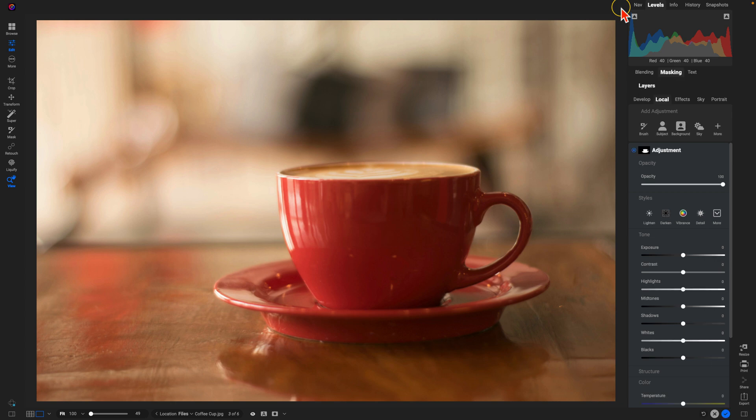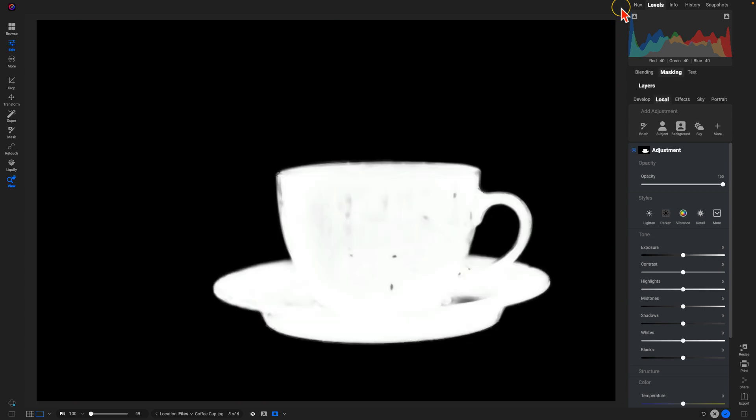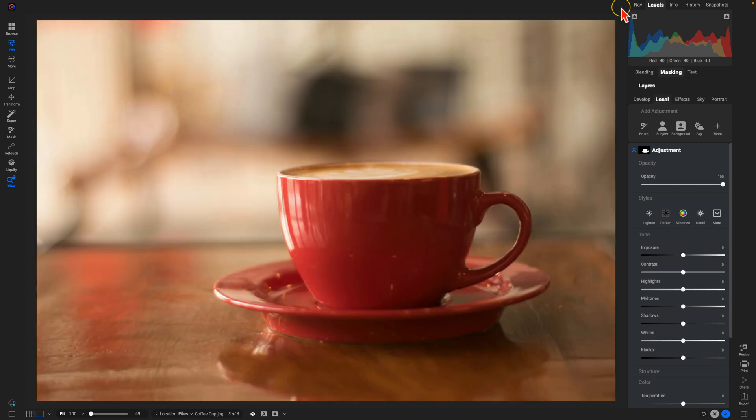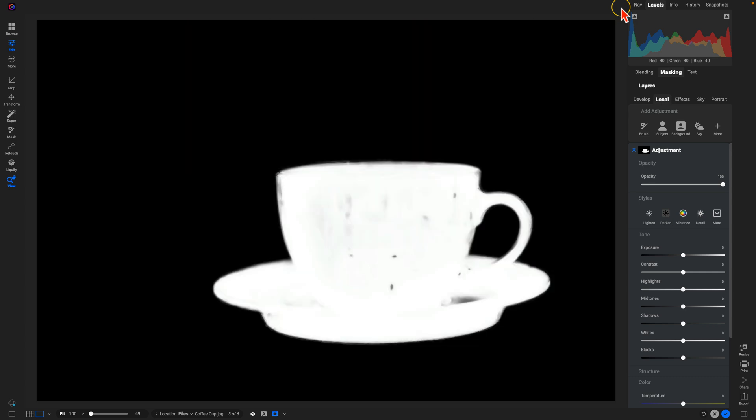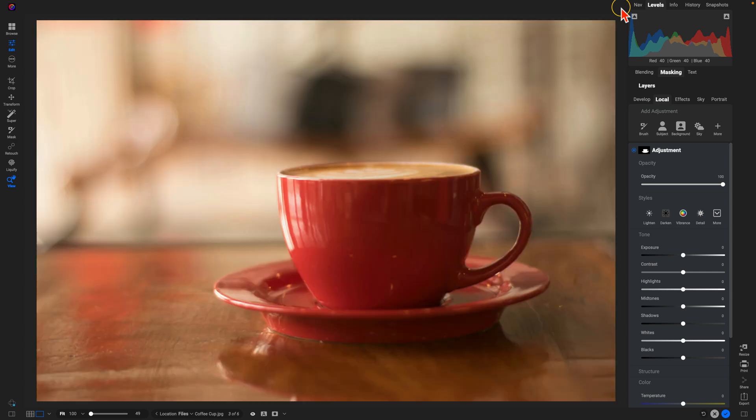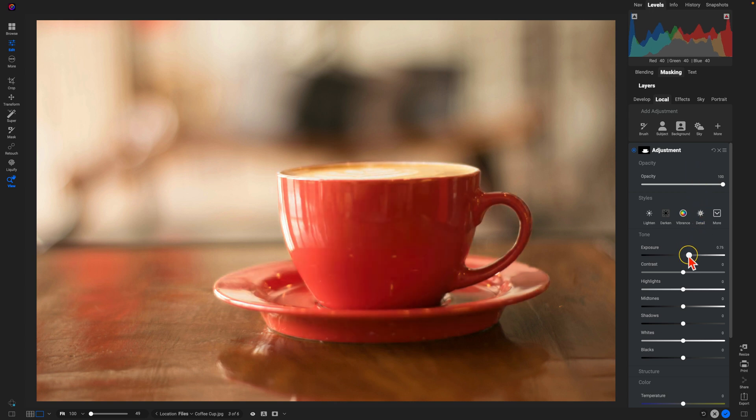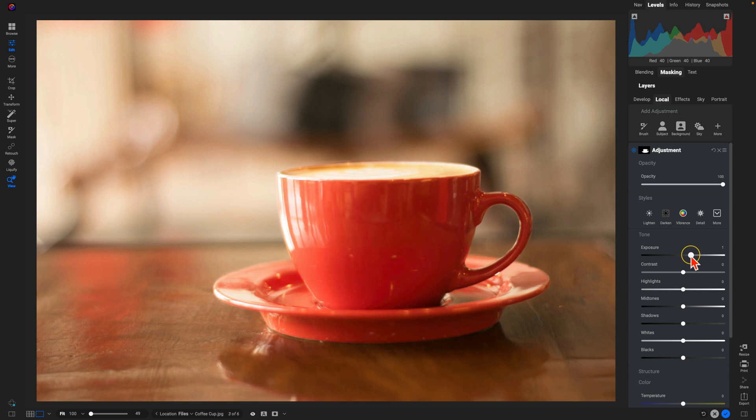Now, if we view our mask here, you can tell it's doing a great job of just targeting the coffee cup within our scene. So what we're going to do is we're going to increase the exposure to illuminate the coffee cup. Now, I'm going to make it a little bit strong just so that we can see that before and after.